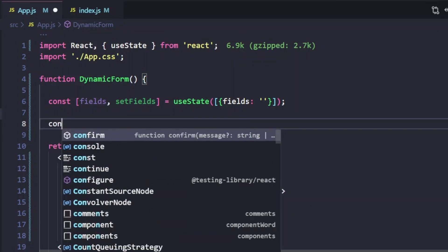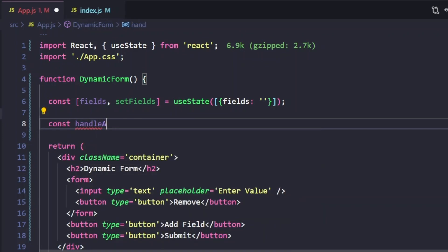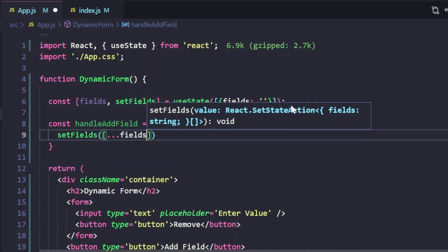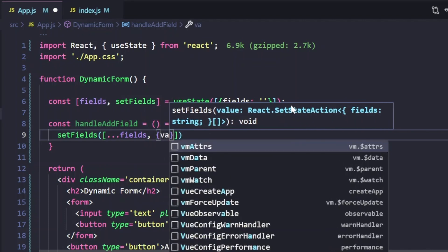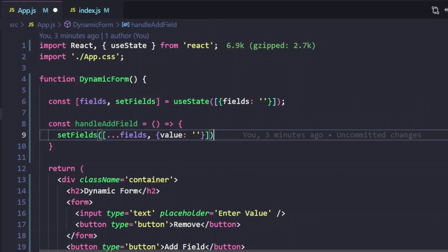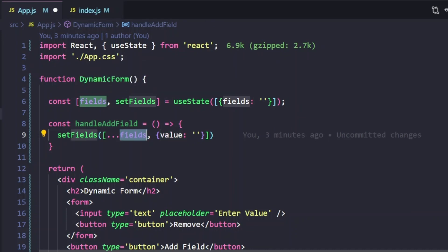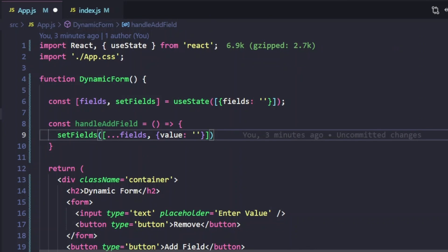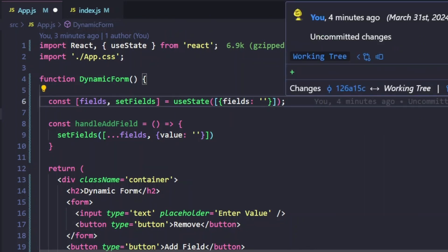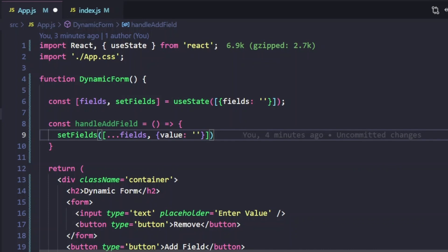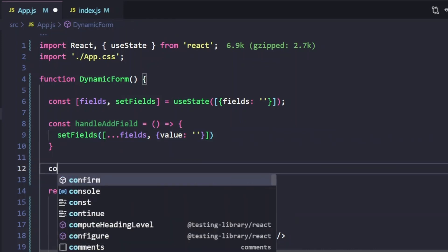Let's write the logic to add a field. I'll create a function called handleAddField. What we do here is simply push a new value to our state — we keep the current value intact using the spread operator, then push a new object. By default there's one object, meaning we show one input box in the browser by default. When the user clicks Add Field, it dynamically adds one more input box.